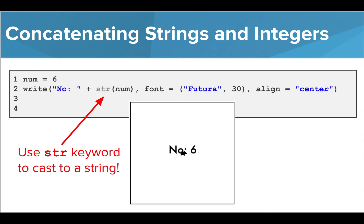If we surround the variable name that contains an integer value with the keyword str, it will change the type of the variable to a string, which can then be concatenated with another string, and we'll see the output we were expecting.